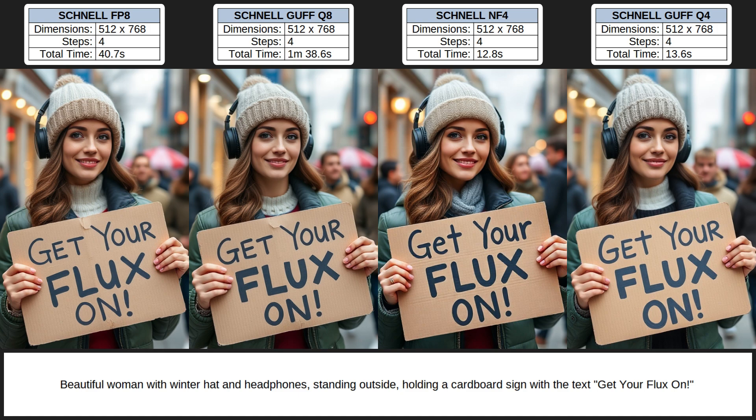The Q8 image took significantly longer to generate than the FP8, and a lot longer than the NF4 and Q4. The images all seem pretty similar at first glance. For overall image quality I'll give the Q8 the highest score of 5, the FP8 and Q4 are both a 4, and the NF4 is visibly the lowest quality — there's something strange with the half ring on her finger — so a 3 out of 5. For prompt adherence they all produced exactly what I asked for, so all get a 5. For text adherence, none got the lower and uppercase letters correct, although the NF4 and Q4 did get the lowercase 't' correct on the word GET, so NF4 and Q4 get a 4 and FP8 and Q8 get a 3.